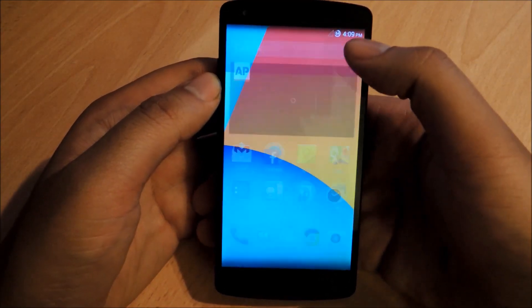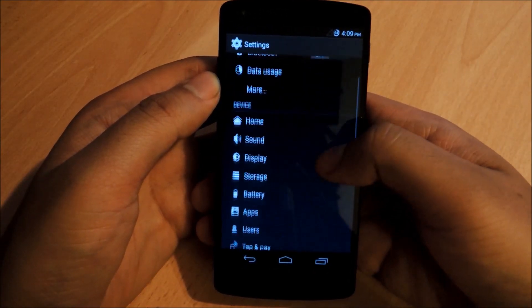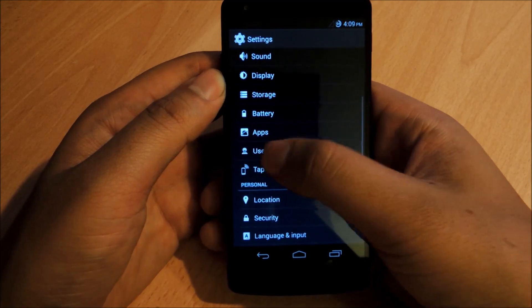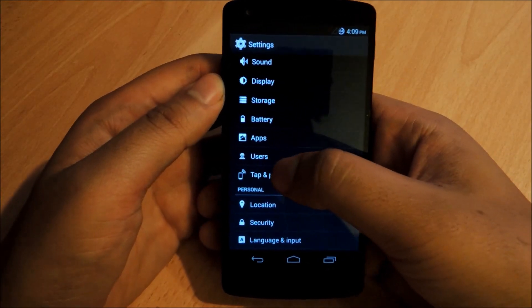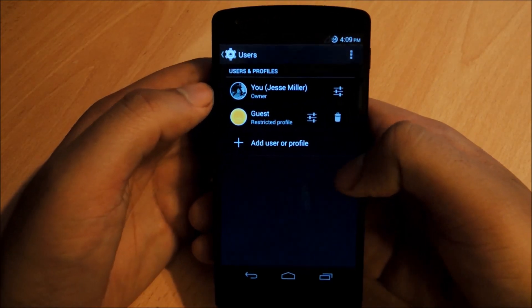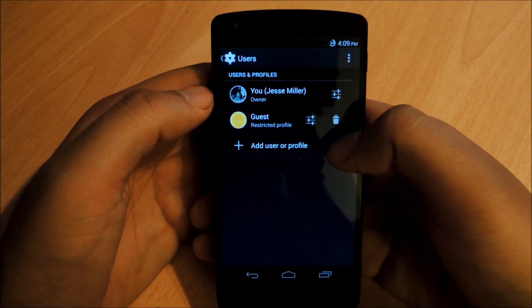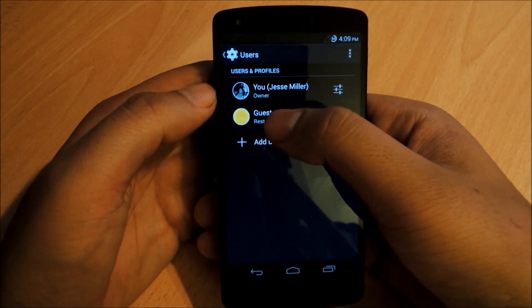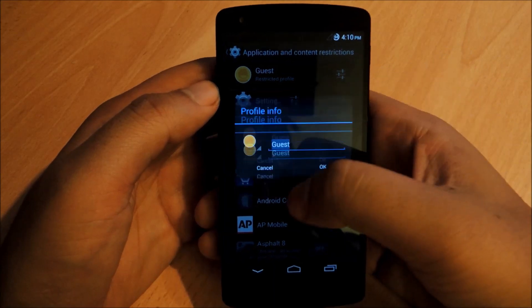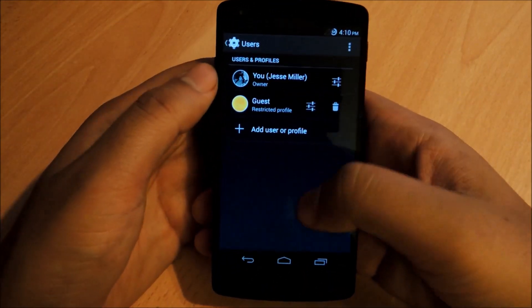Once your phone's rebooted, go into Settings and you should see a new option you haven't seen before — a new setting called Users. Tap that. This is what it looks like on your tablet; if you have a Nexus 7, for example, you've seen this before. You can set up a different profile — I've set one up for Guest. You can restrict what apps that profile uses, or make a completely separate profile that someone else can use.